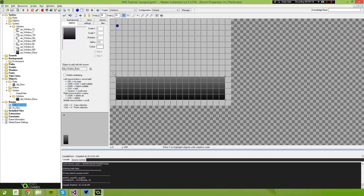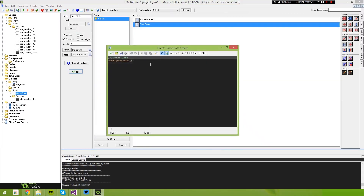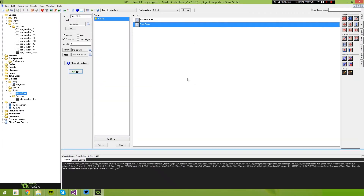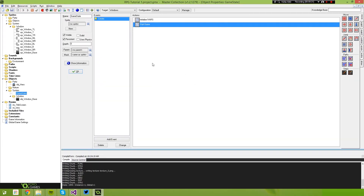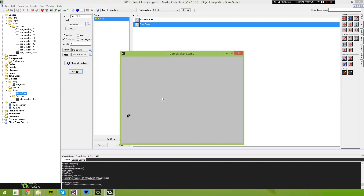That's given us a 32-pixel border across the bottom edge, the left side, and the right side edge. Now if we go back to our game state object and remove the start game script we had last time and just run the project, what you'll see is on the title screen you should have this message — and it's just drawing that top left corner, because that's why we've overwritten the draw event. But what we're going to do is make a border across the entire object.